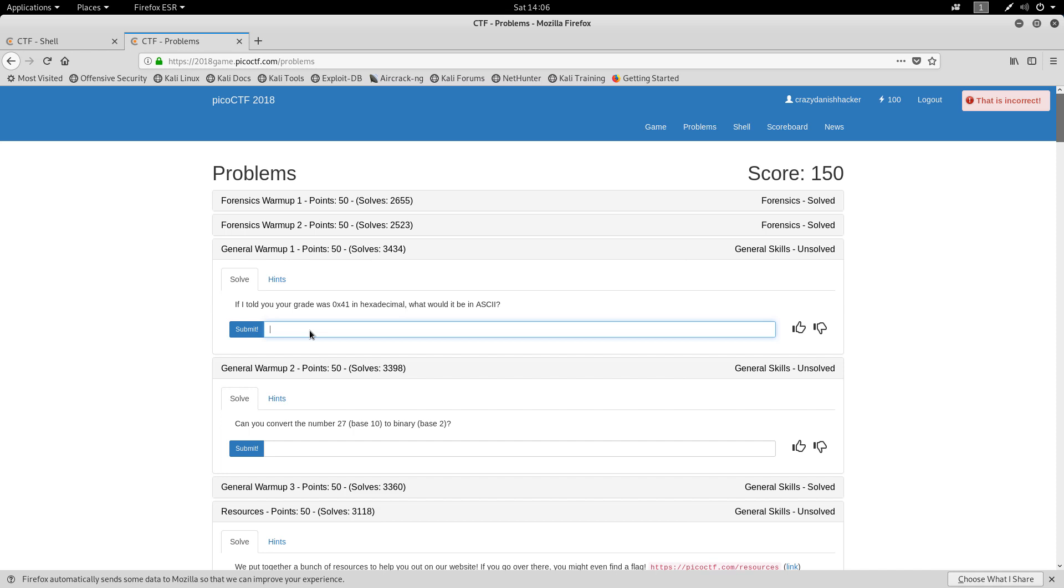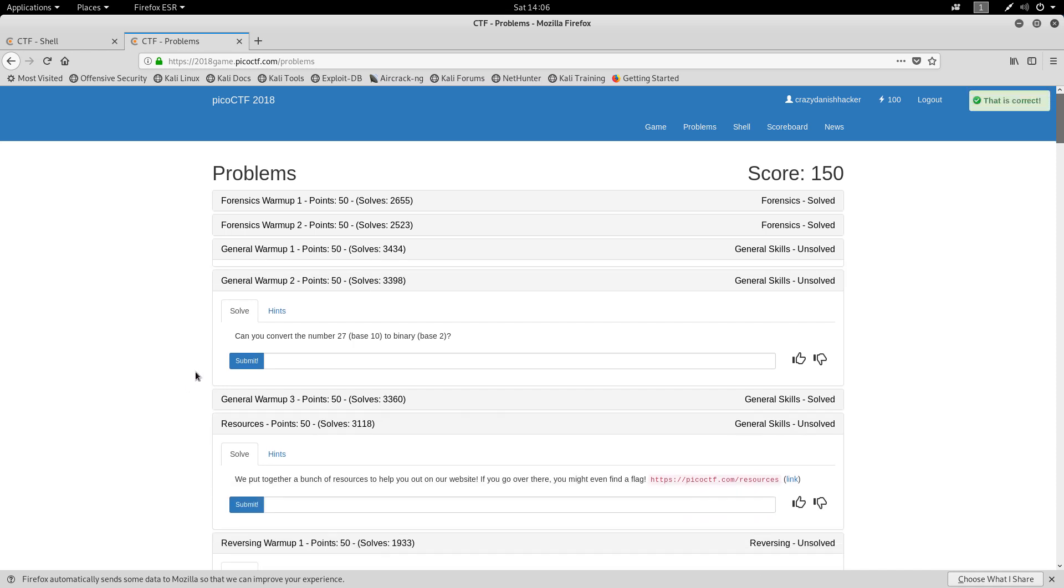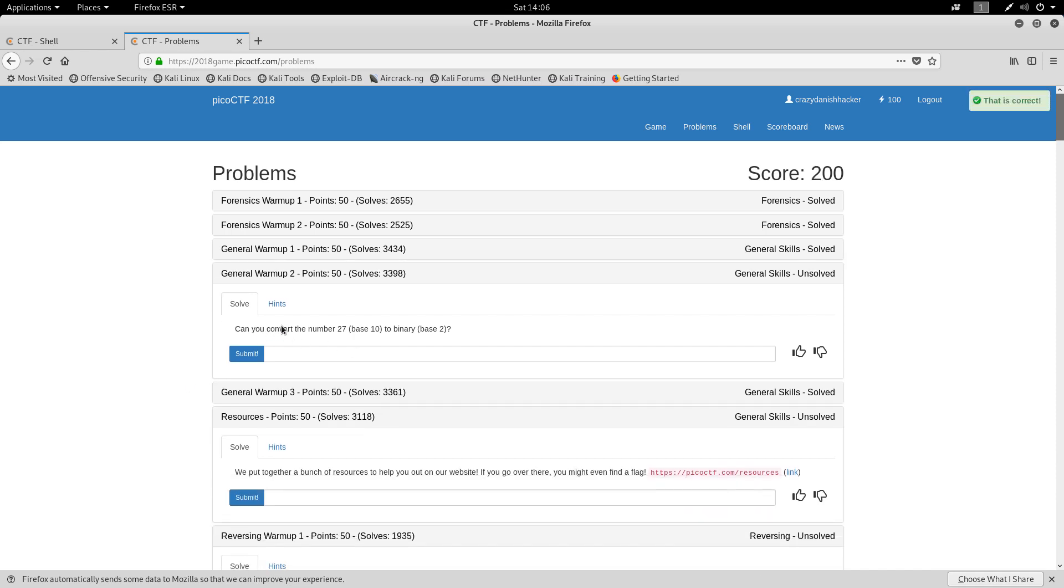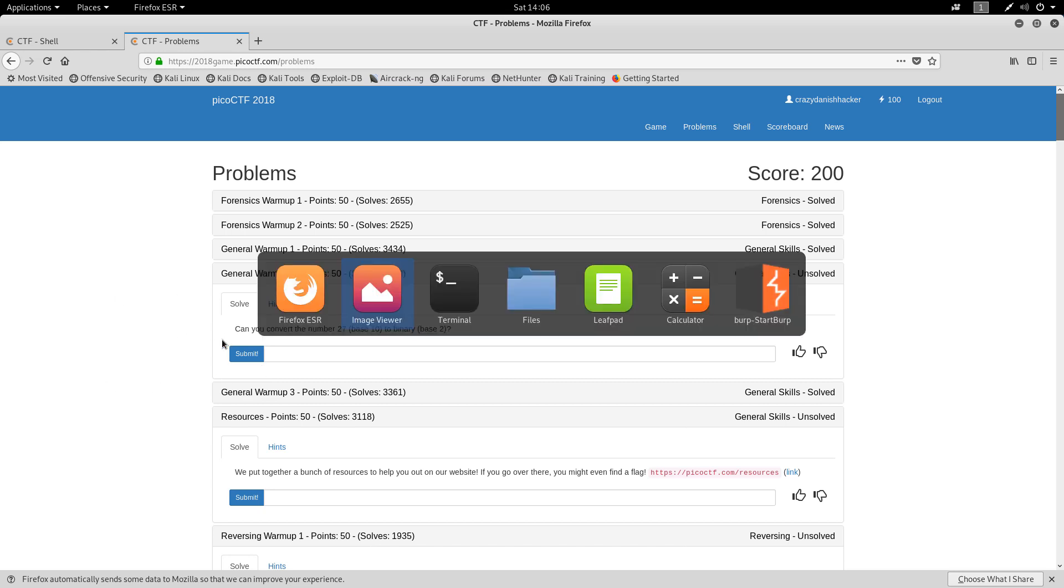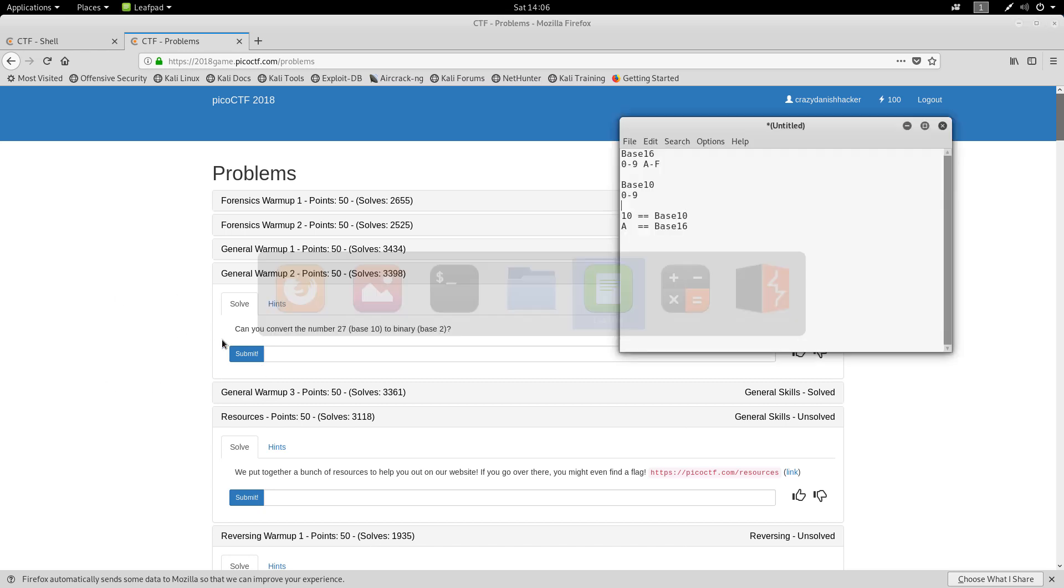Oh, yeah. Pico ctf A. Can you convert the number to base 2? I can. And I think I can even show you how to do it manually.